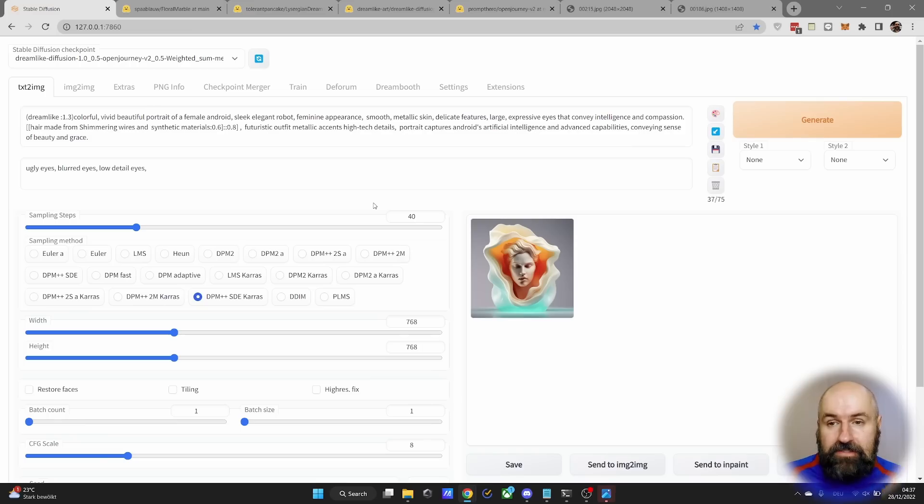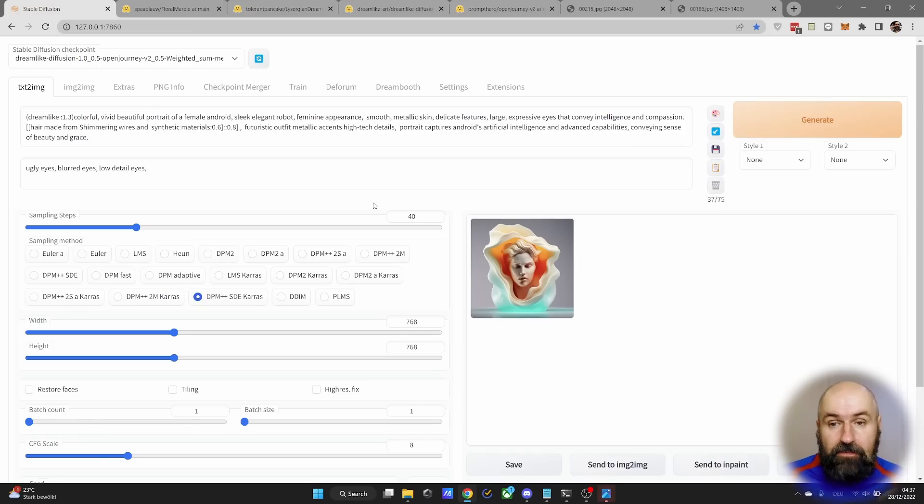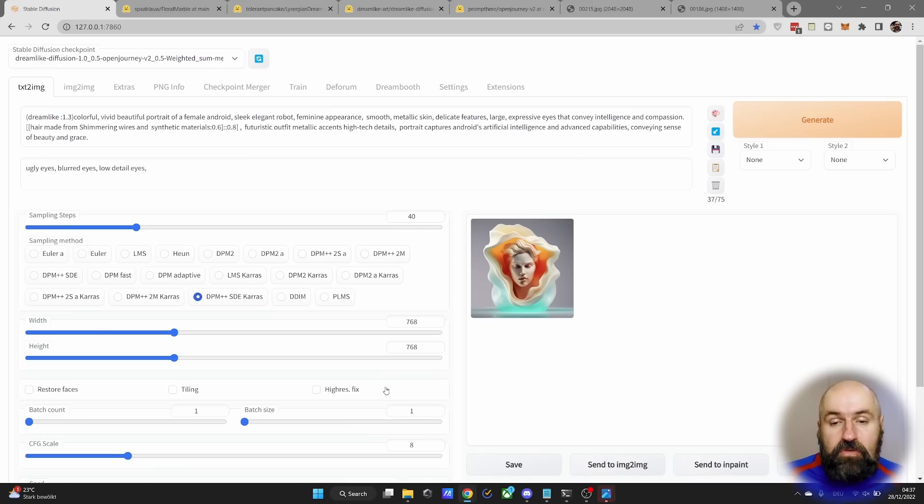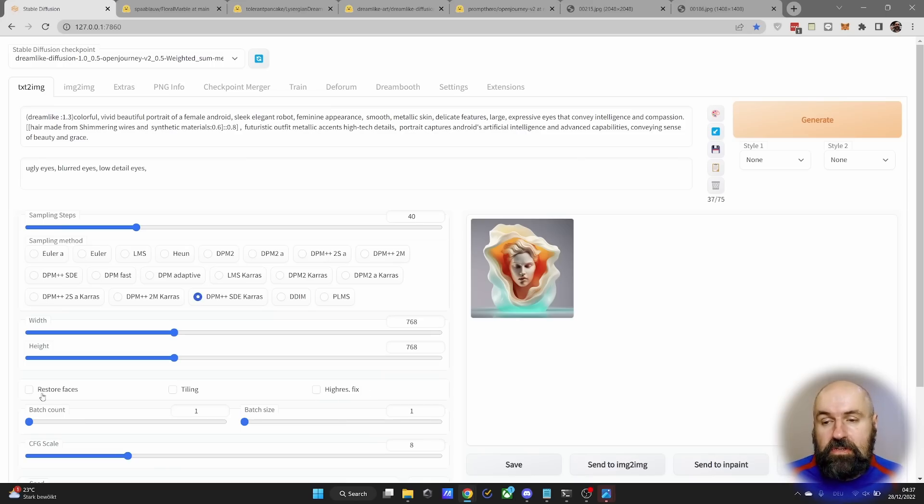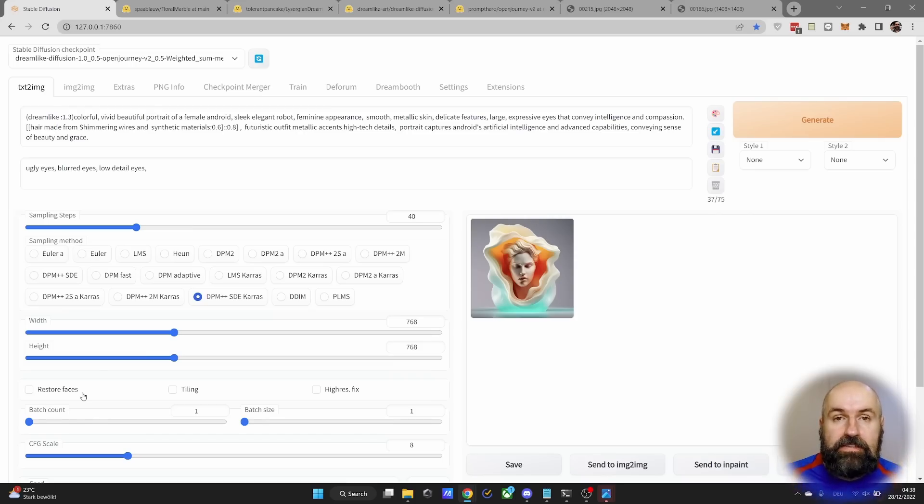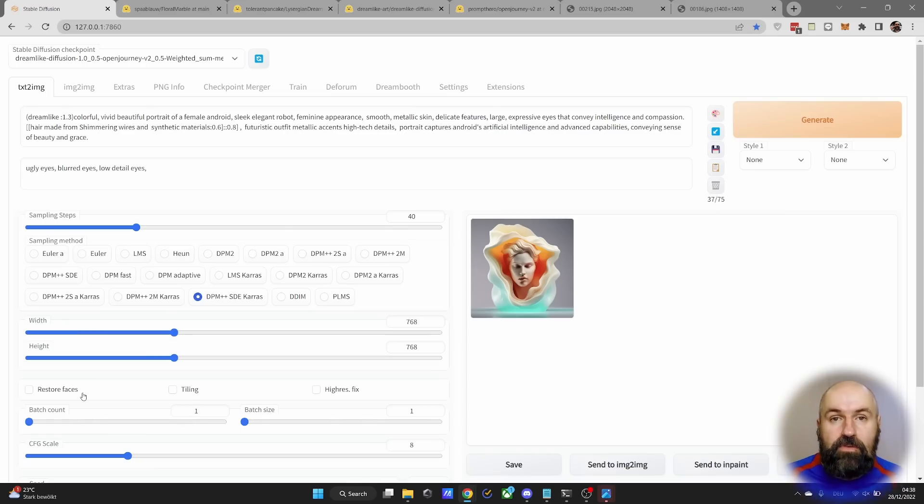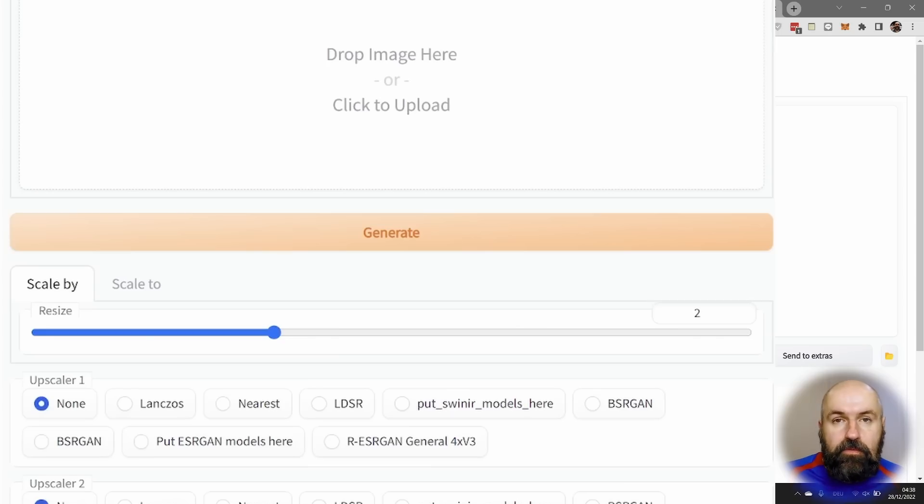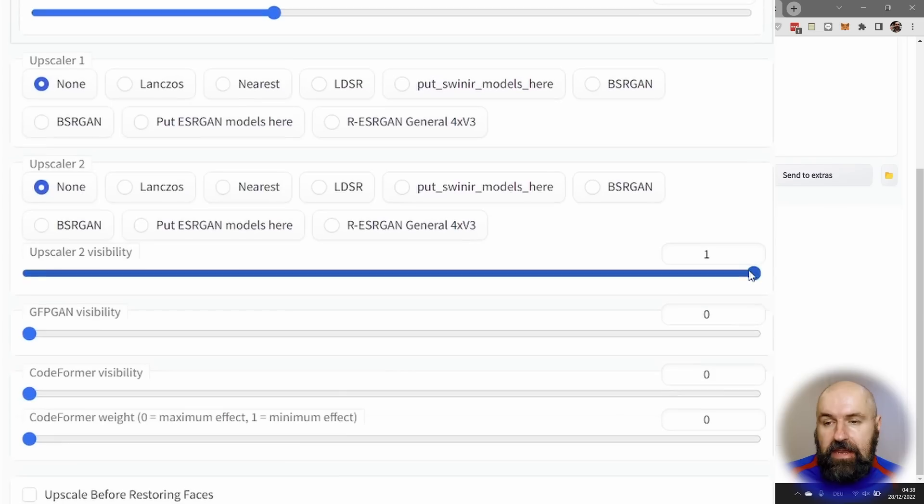This also means that with a higher resolution, you can get a better result even with less steps. Even though I'm still using 40 steps here for my image. In this case, I'm not using high res fix and I'm also not using restore face. Because the high resolution and the merge of these really fantastic two models gives on its own a really good result. But of course, you can improve that if you want to in extras for upscaling.